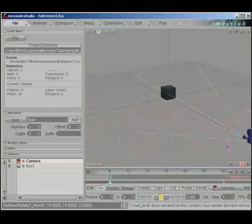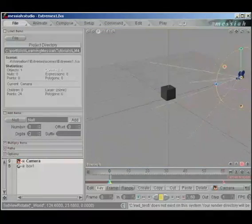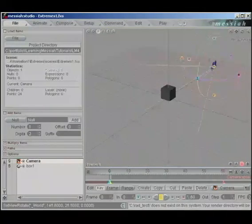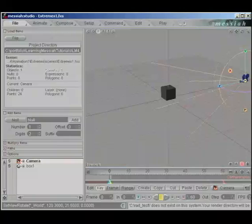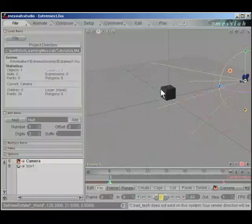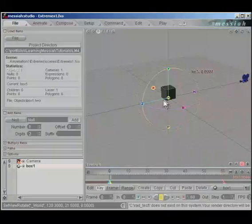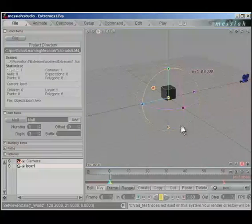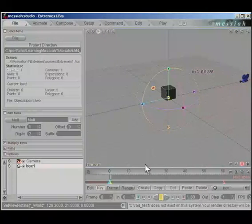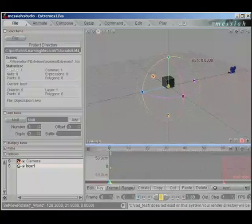We're going to start out really simple here and learn how to set keyframes and adjust the interpolation of the frames. What we have is a box we're going to make inchworm across the grid.